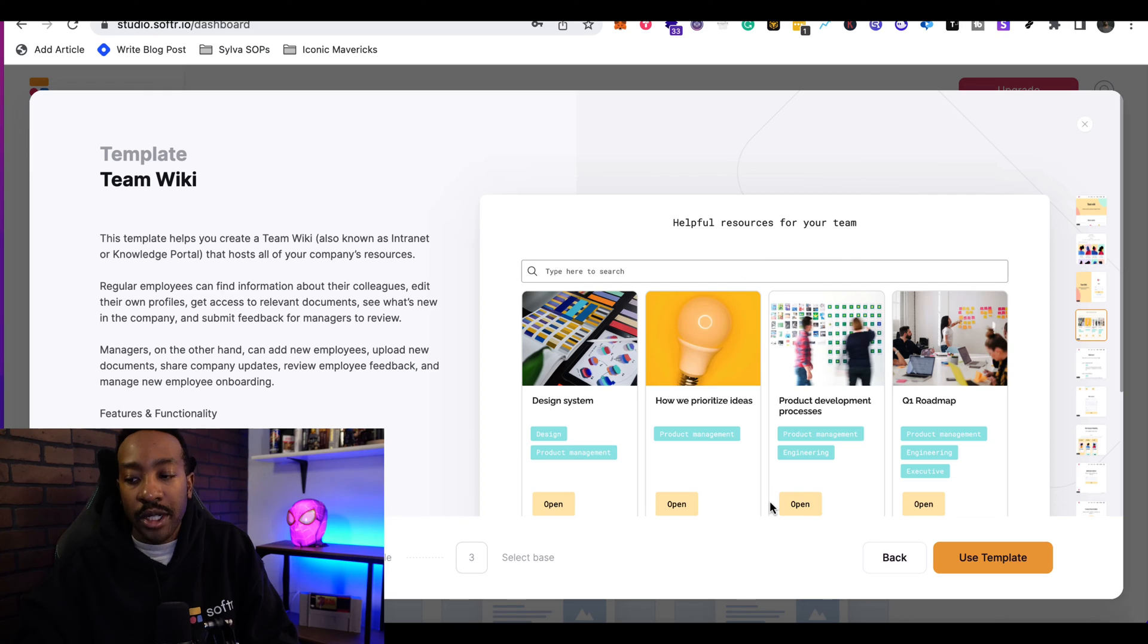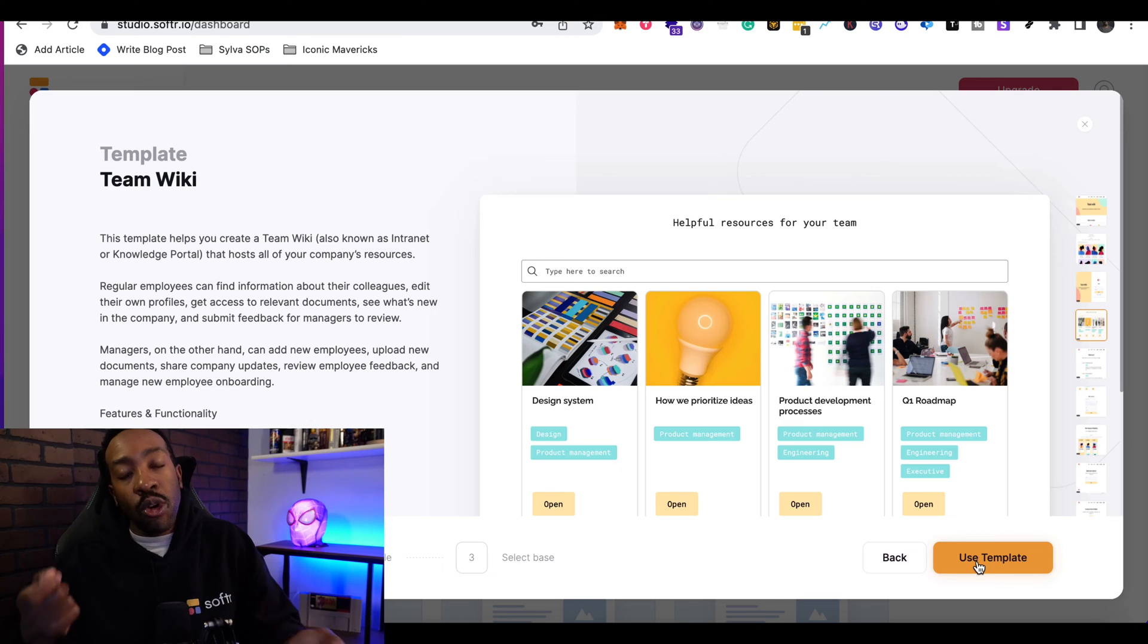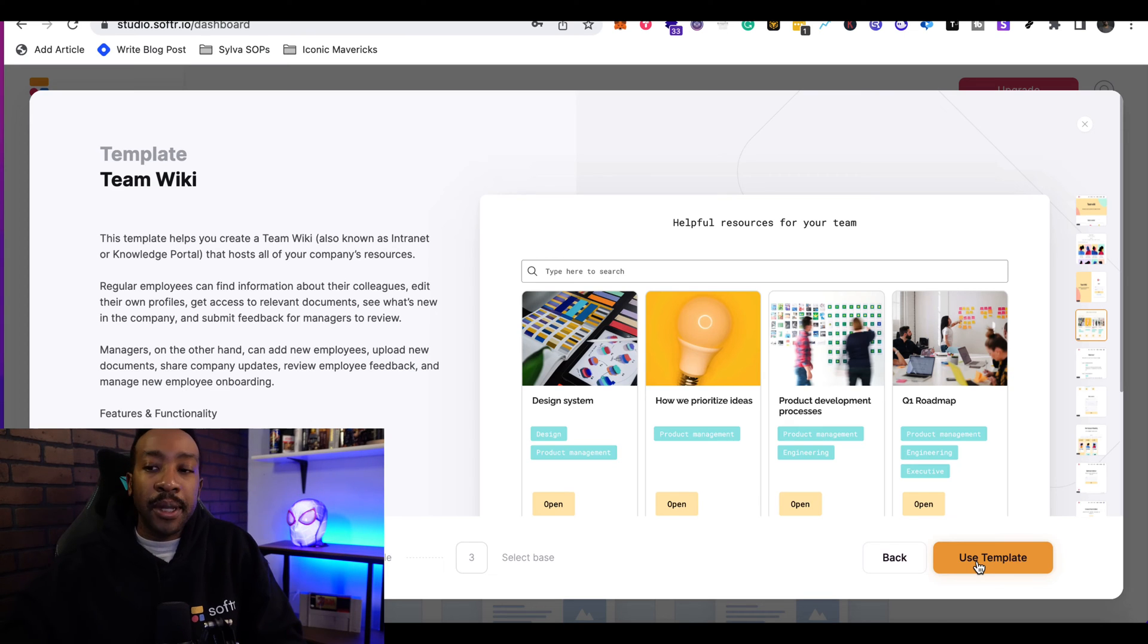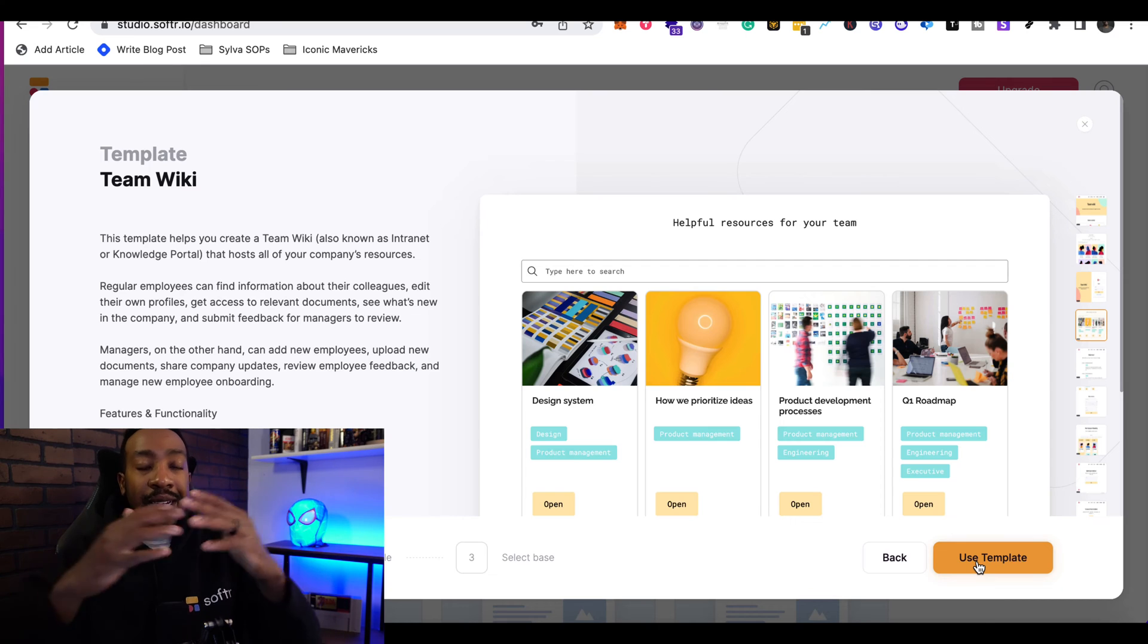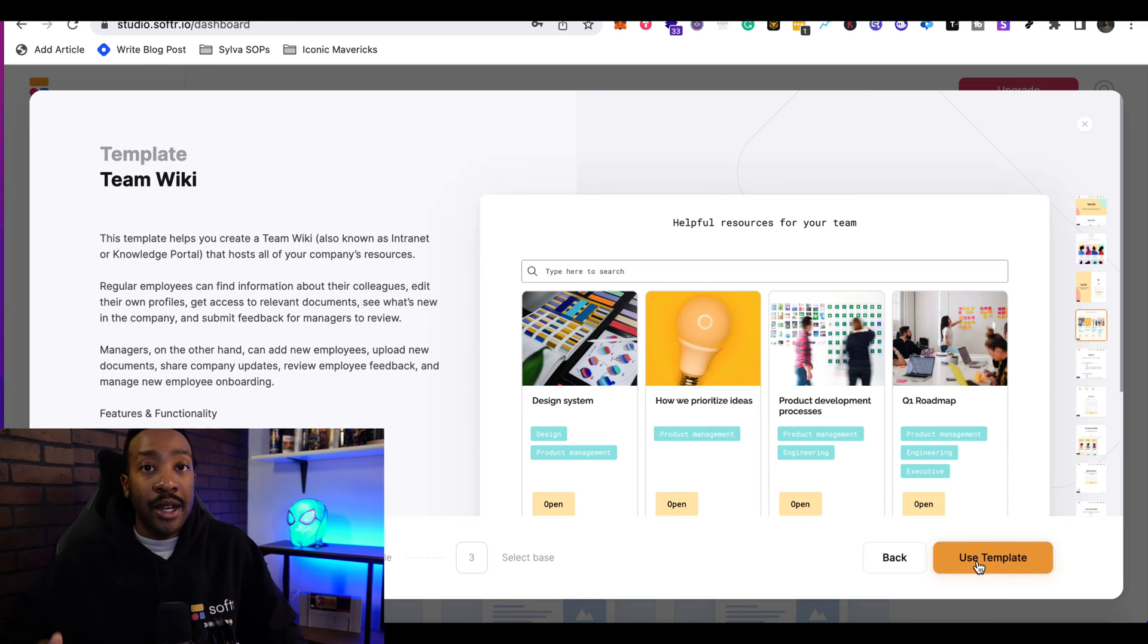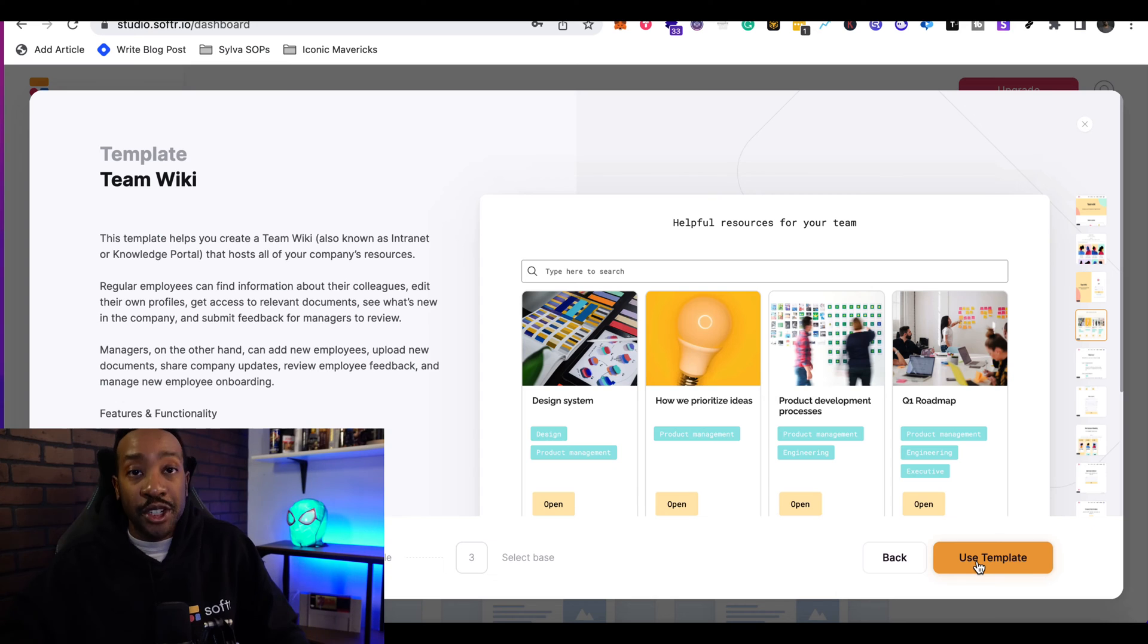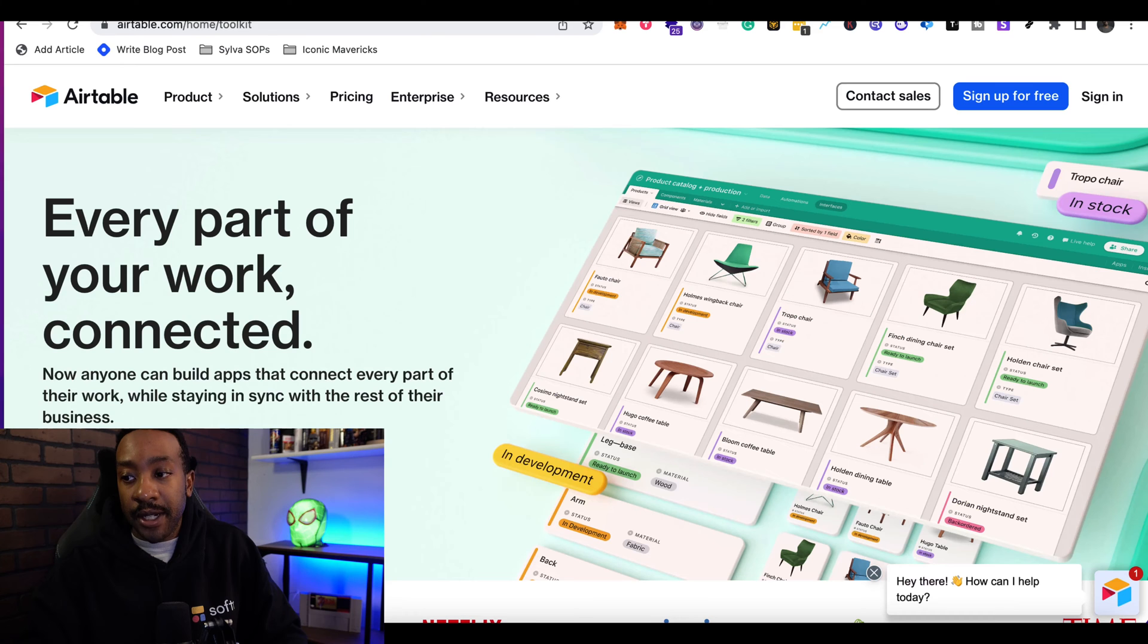After looking at this template from team wiki, this looks like something I want to use. So I'm going to use this template. Now, before I click use this template, I want to make sure that I have a database or backend connected so that way it can save my results and information. I'm going to be using Airtable.